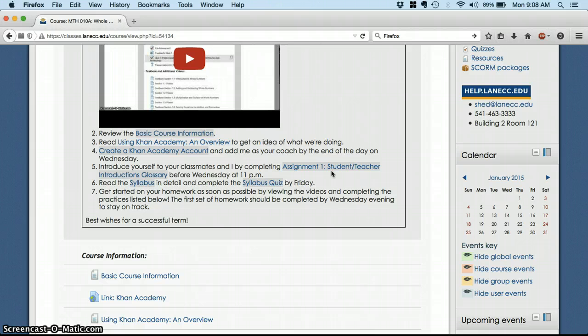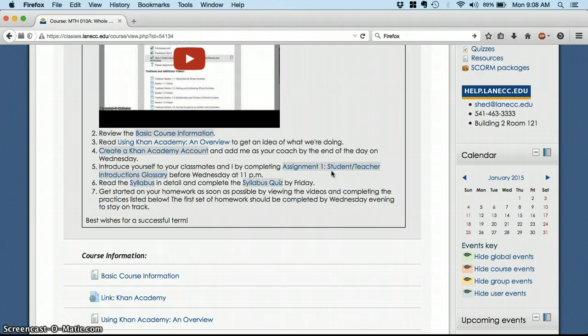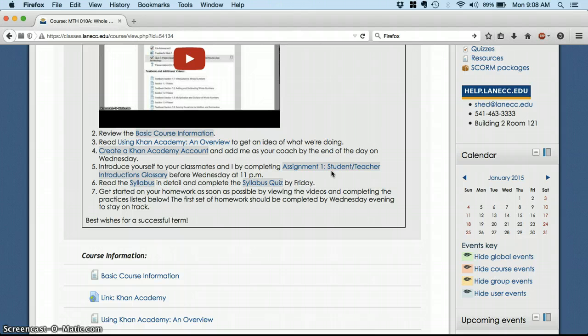The next assignment for this week, read the syllabus, that's all of our course policies, tells you where your grade comes from, and how to get a hold of me and all of that. And then take that syllabus quiz by Friday. That quiz will open up Tuesday, January 6th, so you can take it any time between Tuesday and Friday online.